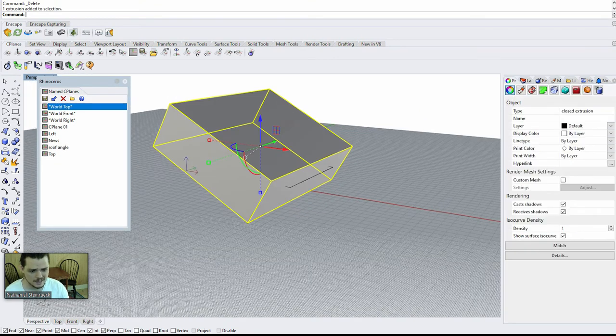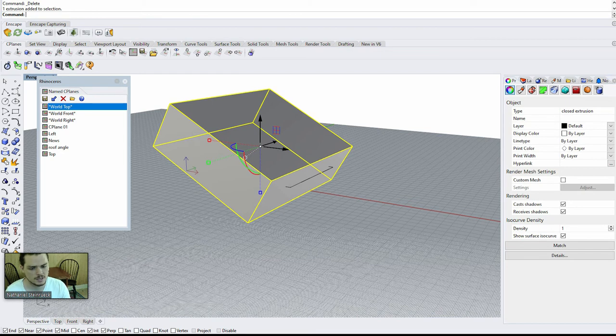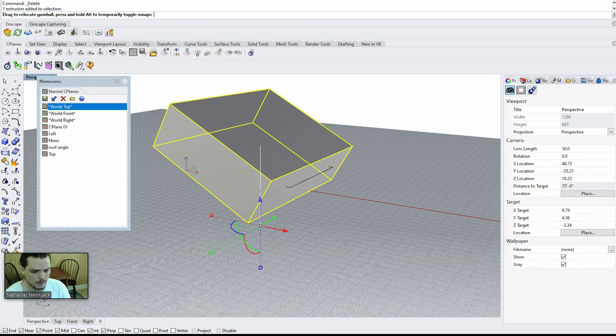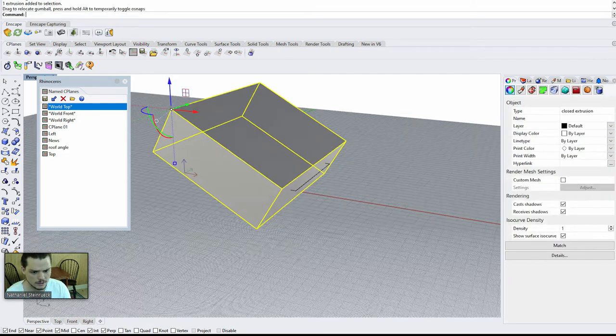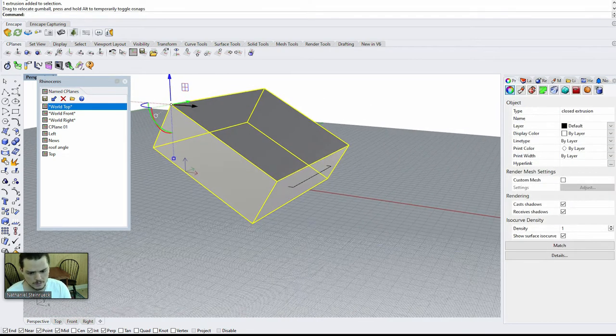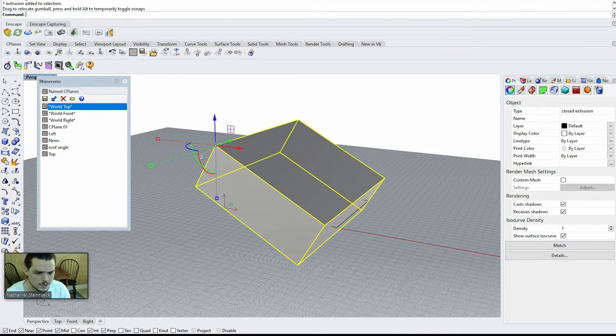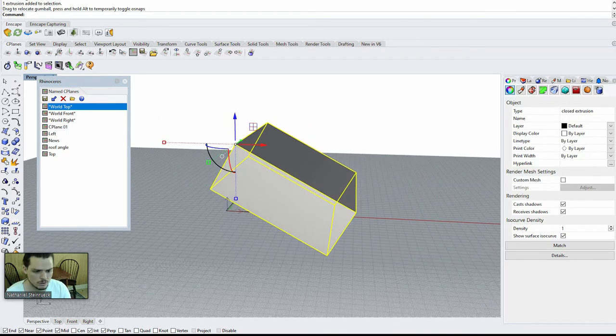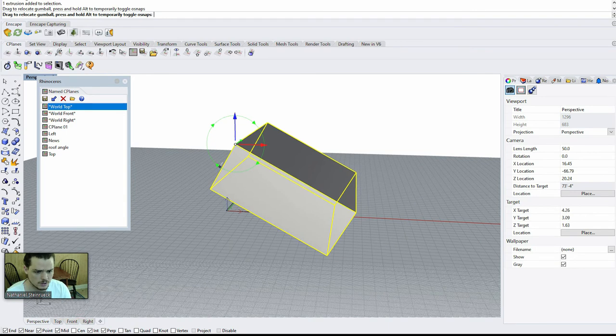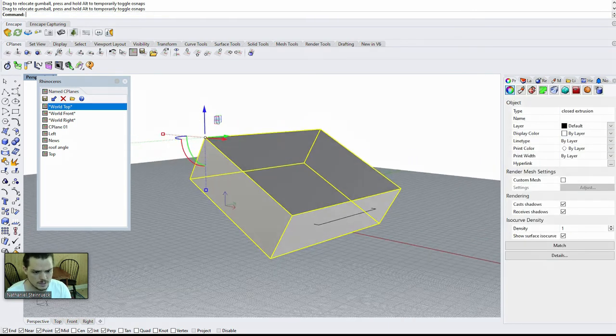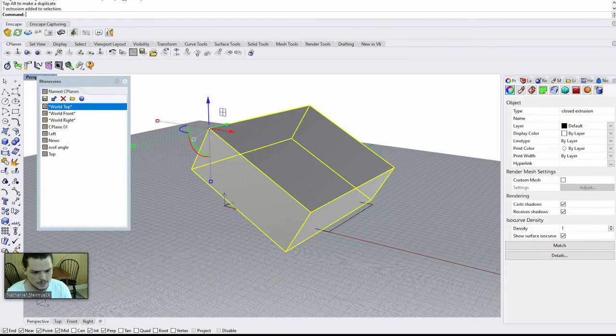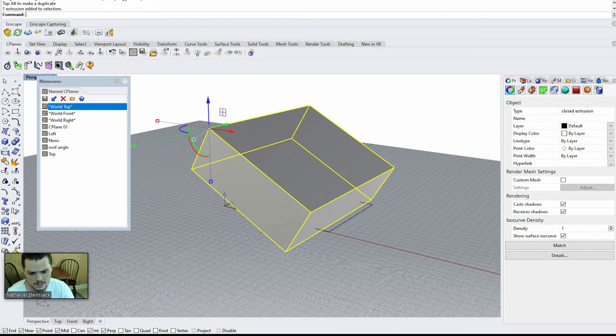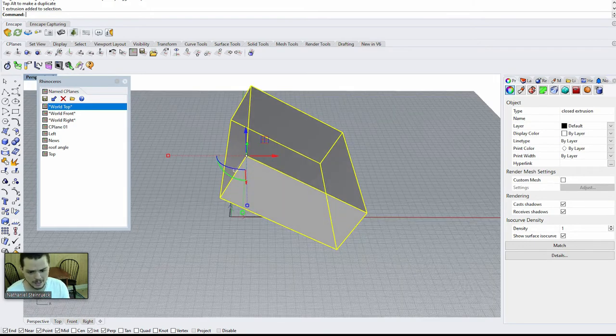The next thing that you can do which I think is also helpful is using the gumball. If you press control and then click on the gumball, you can reorient the gumball onto a part of your object. If you press control you can rotate your gumball, and then it uses a different, you basically are resetting how that object is going to respond using the project and pull command.